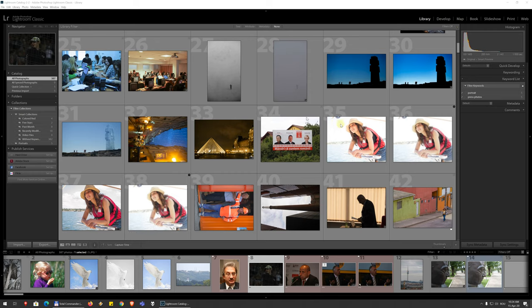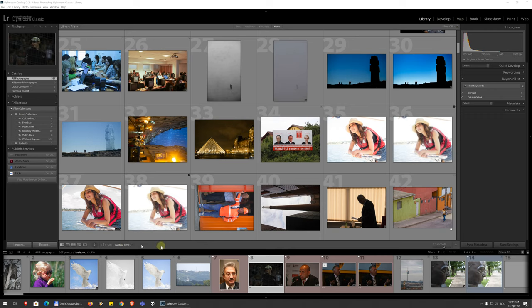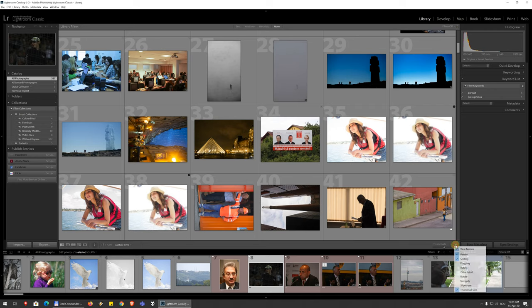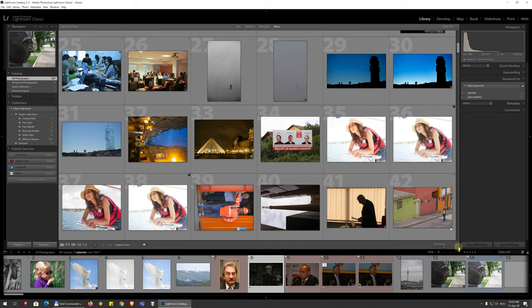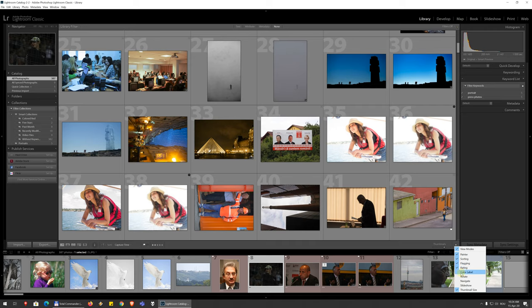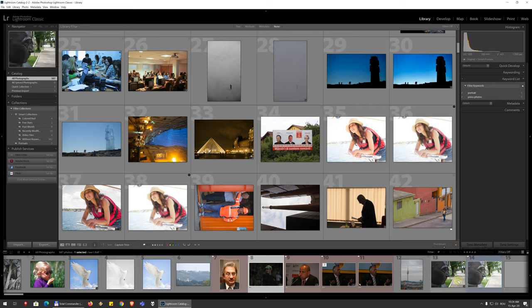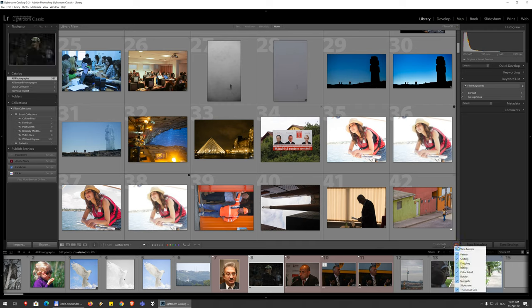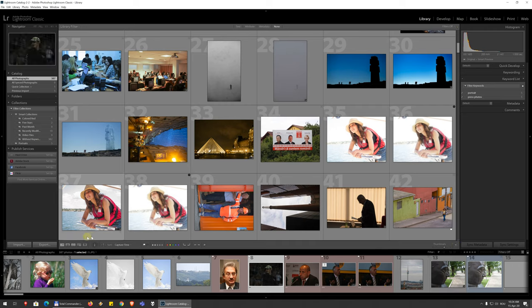You can also do all this adding and removing attributes from the bottom toolbar here, but by default the tools are hidden. If you go to this little arrow, downward pointing arrow button here, you can add flagging, rating, color labels, rotation, navigation, and all kinds of things. I'm just gonna add everything here and have a look at what we have.